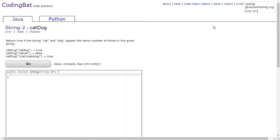Today we're going to be doing cat-dog on CodingBat.com. Return true if the strings 'cat' and 'dog' appear the same number of times in the given string.